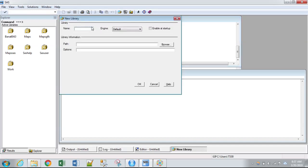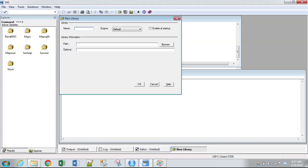And then we'll name it Spring 19. Remember, the library names for SAS follow certain rules. For example, it can't be more than eight characters, so it won't let me do more than eight. It also can't start with numbers. If I were to proceed through the next step, it would tell me that that's not a valid SAS name. So I'm going to call it SPR 19 for Spring 2019.